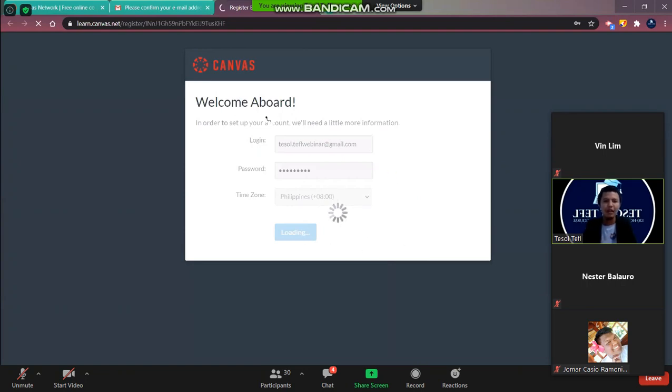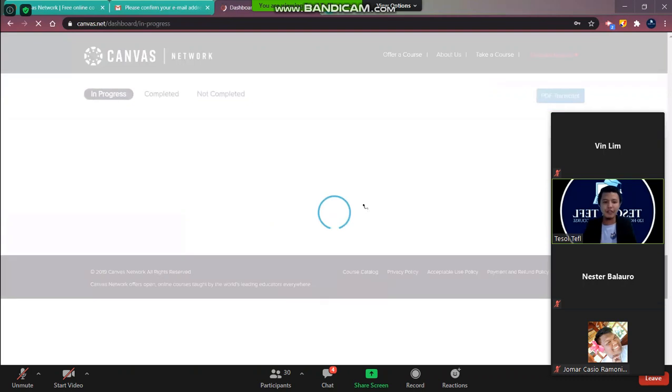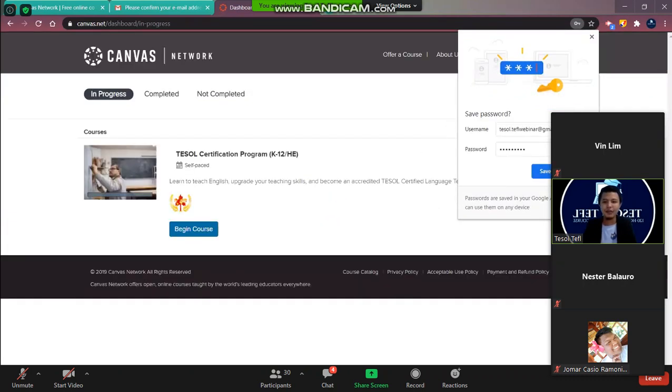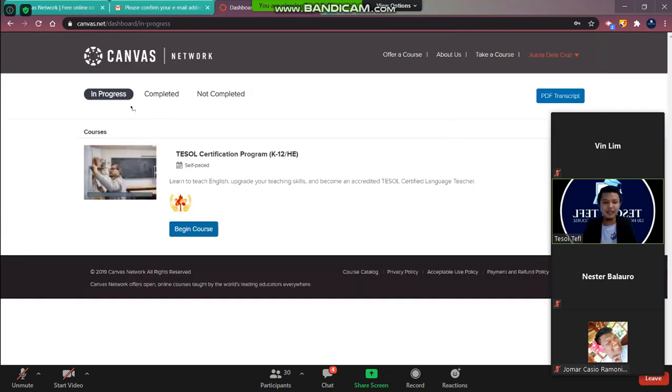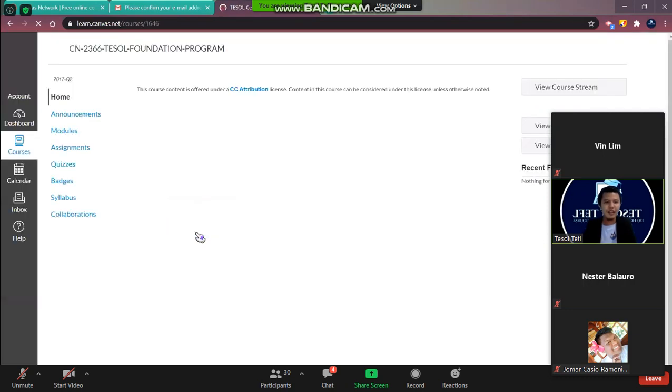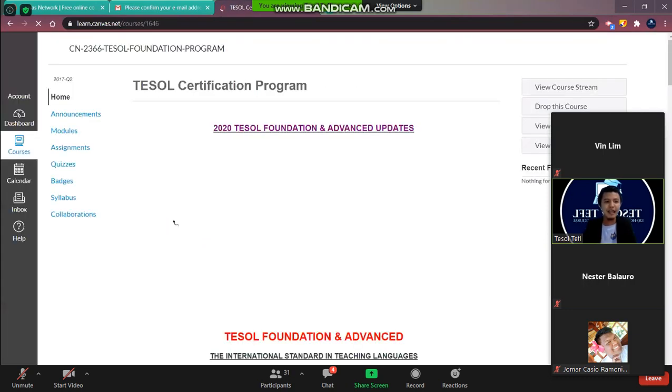Okay let's just wait for the page to load. It really depends on your internet connection. And then once done, you're already on your dashboard. So what you need to do now is to click begin course. And that's it.